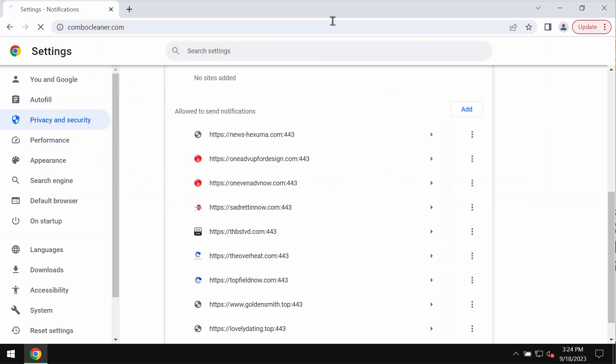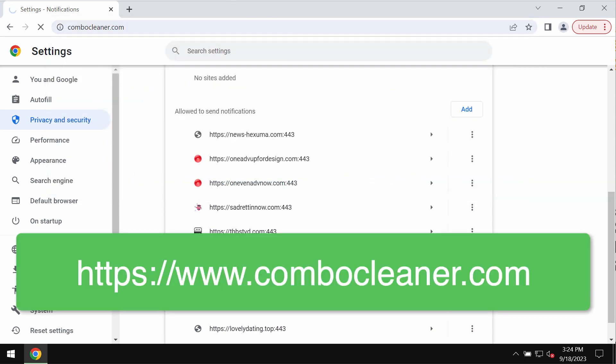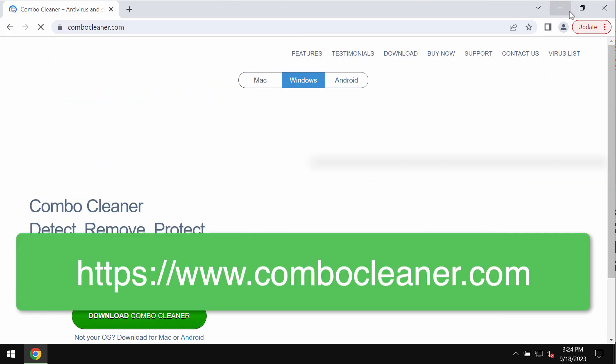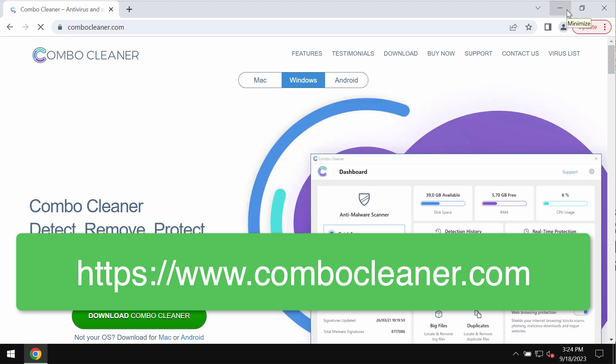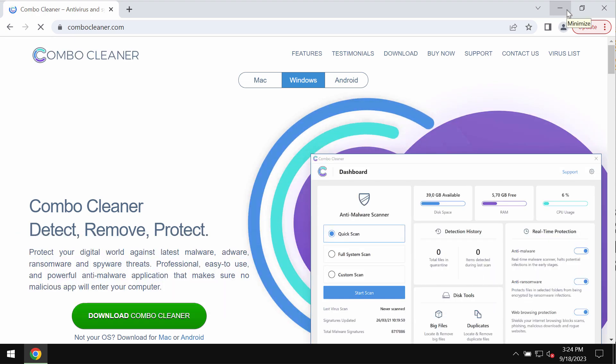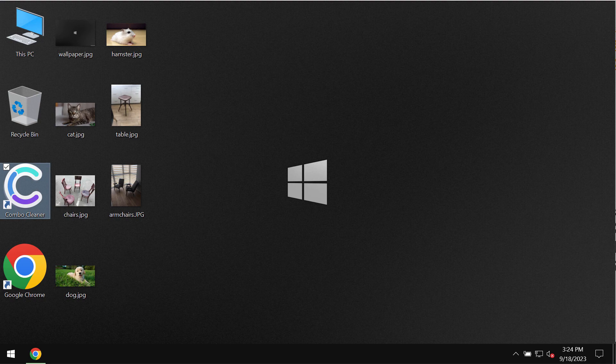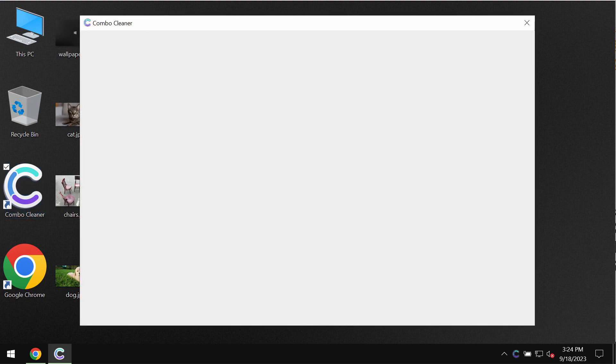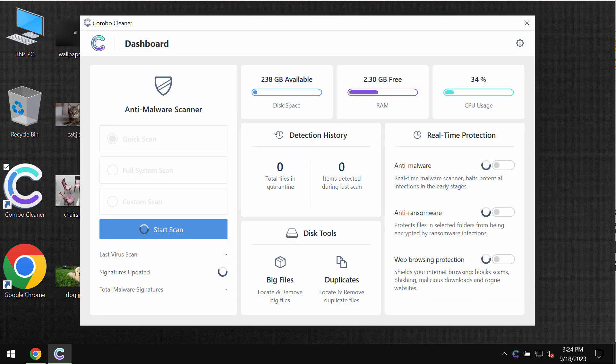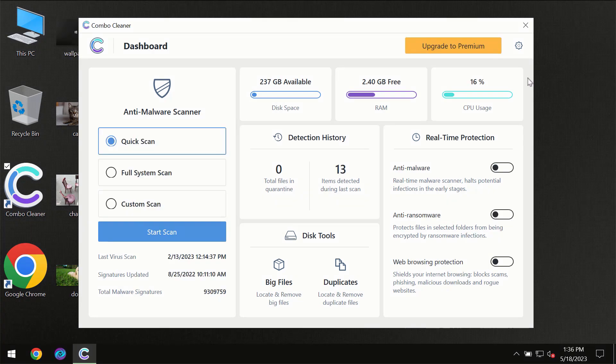My recommendation is that you scan the computer with ComboCleaner antivirus. Go to the page ComboCleaner.com, download the software, install it, and then once it gets successfully installed, start scanning your system.